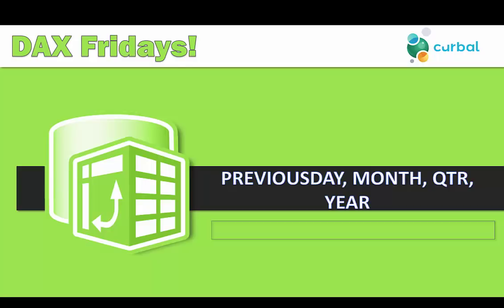Hello and good evening, this is Slotpa Solo from kurval.com and it is time again for another DAX Fridays. In today's DAX Fridays video we are going to talk about the previous functions: previous day, previous month, previous quarter, previous year.